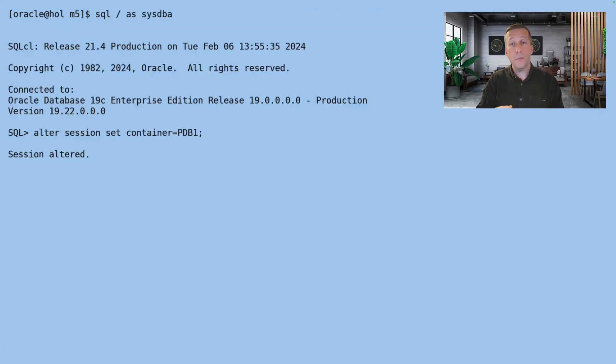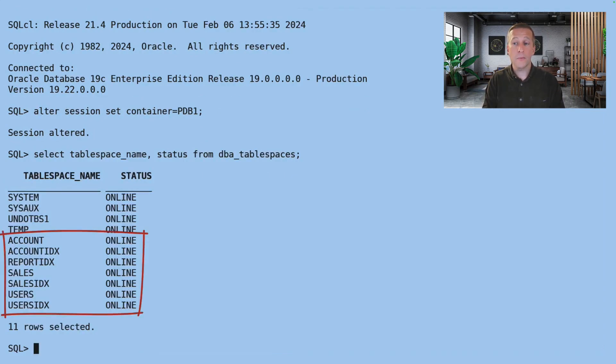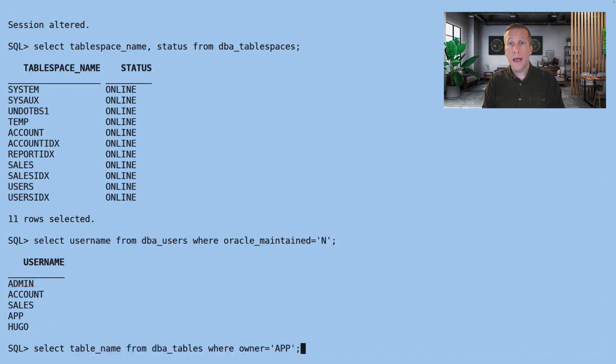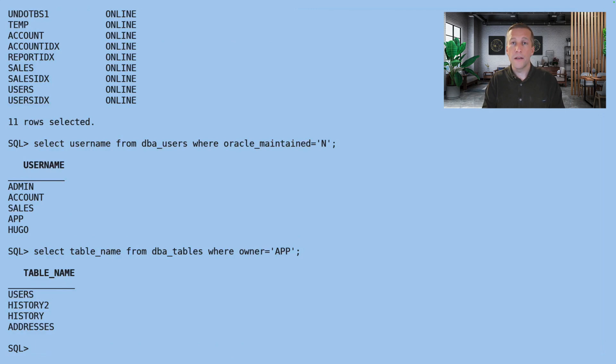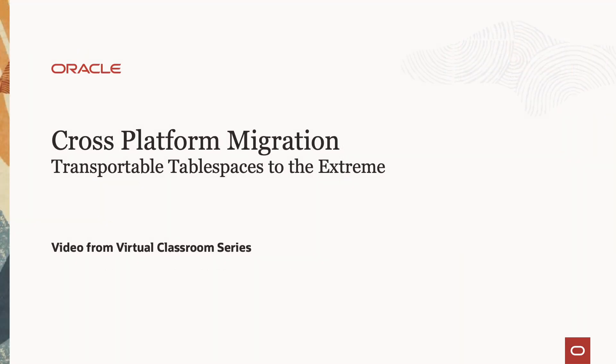But for now, I'm just going to connect to the target database. I can see all my tablespaces are available and online. My schemas are there. And in the app schema, I can find the history2 table, which was the copy I created. I can verify that all data has been brought along.